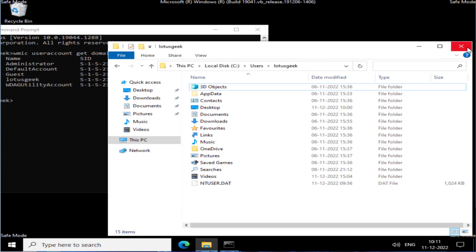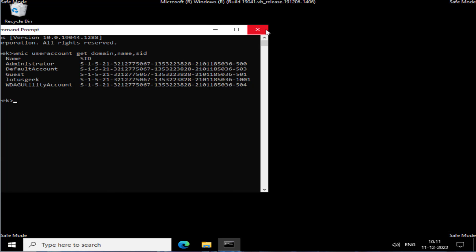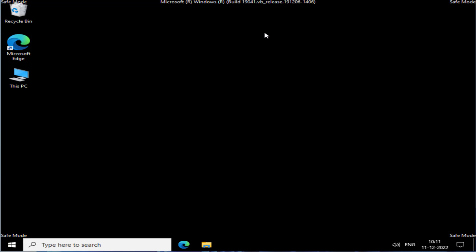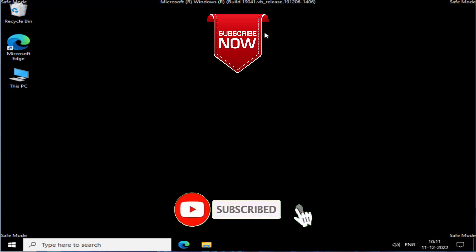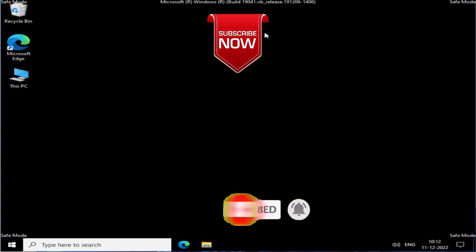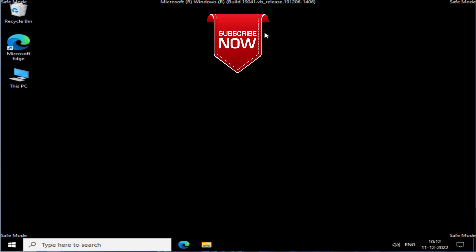Now close the Registry Editor and restart your PC. The issue with 'User Profile Service Failed the Sign-In, User Profile Cannot Be Loaded' will be fixed using these two methods. If this video worked for you, please click the Subscribe button and turn on the bell notification icon to continue receiving updates. Thank you so much for watching!